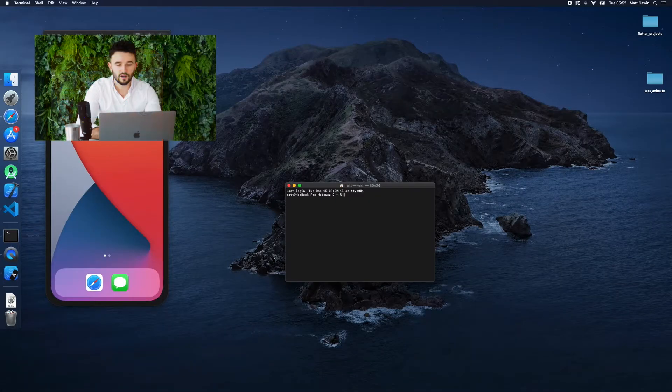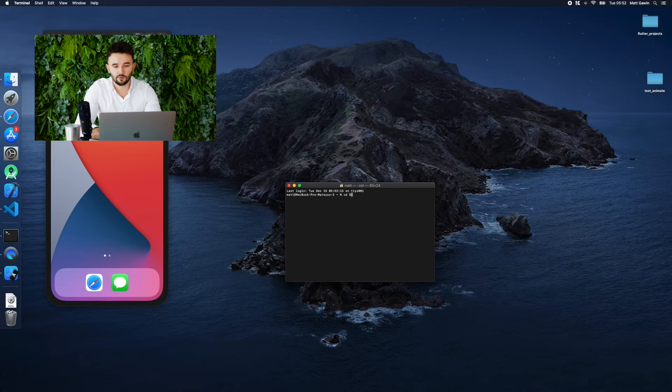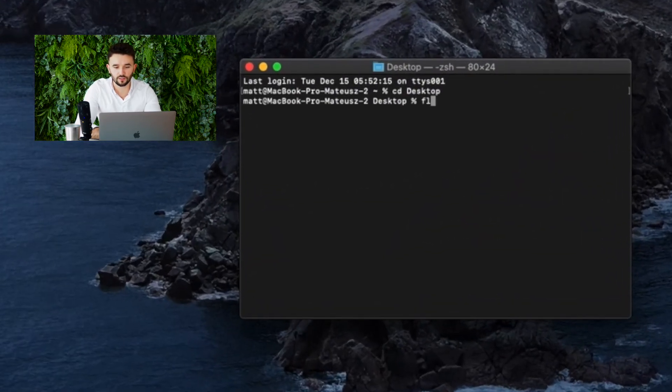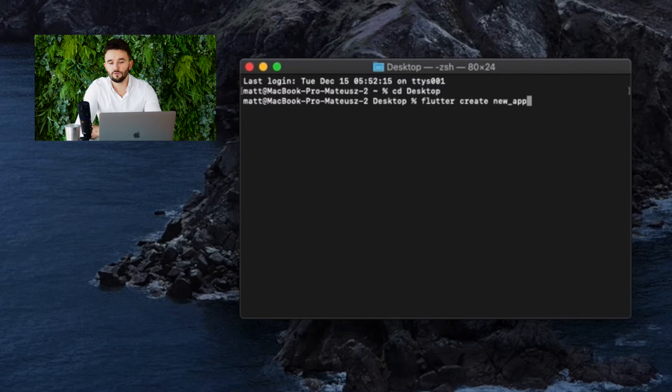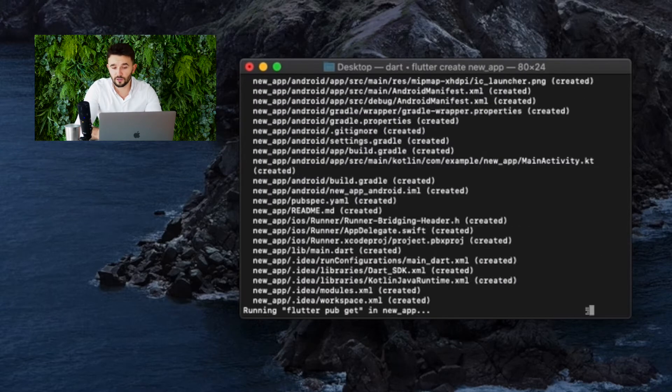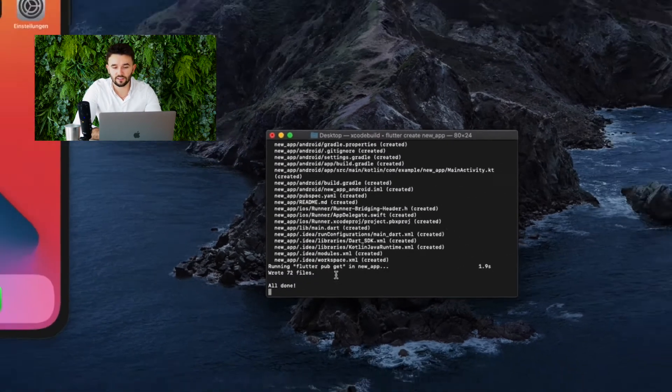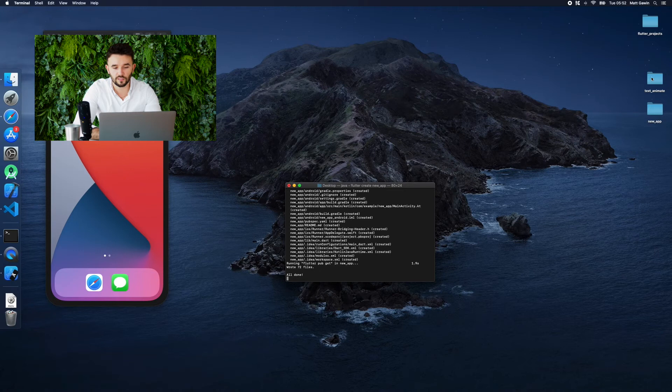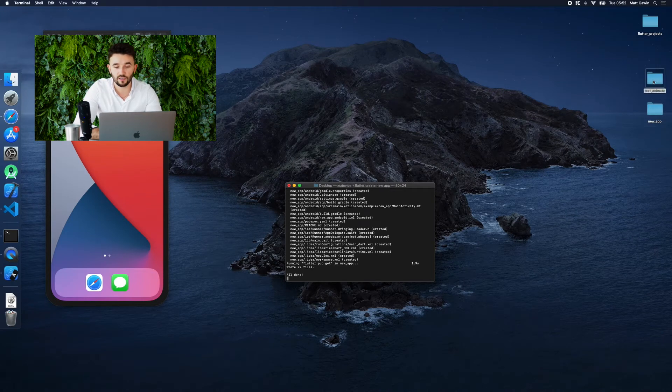Now we can test our plugin and create a new project where we import it. We create a new folder for our example application and in the terminal we enter the command to create a standard project with flutter create.